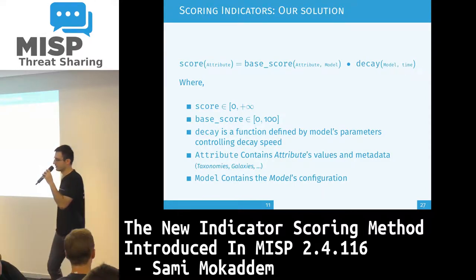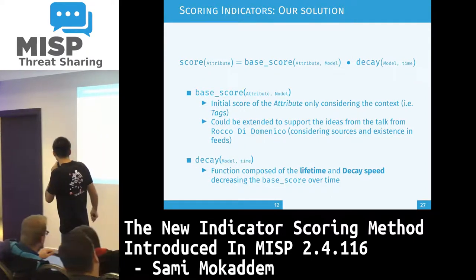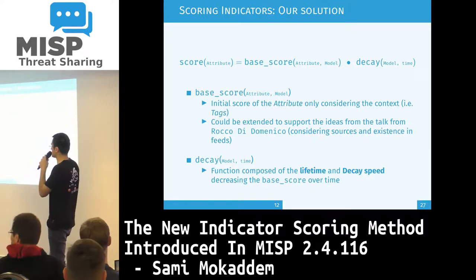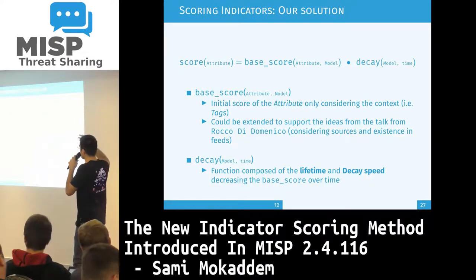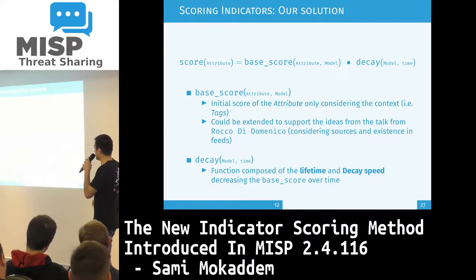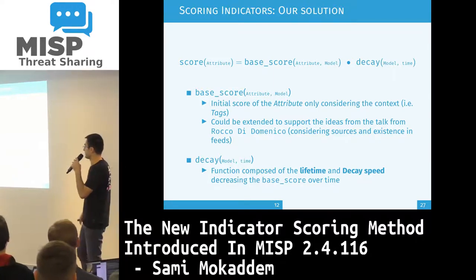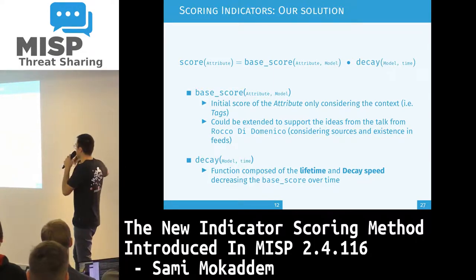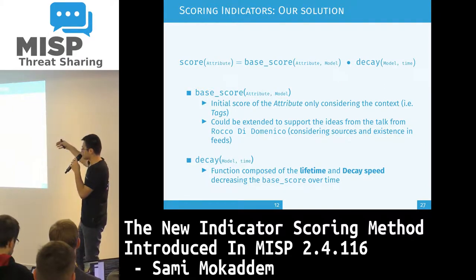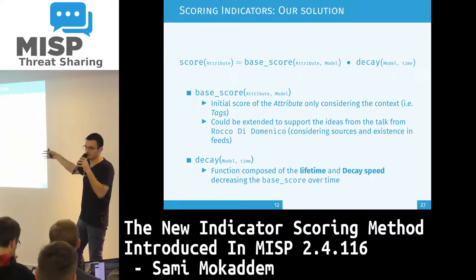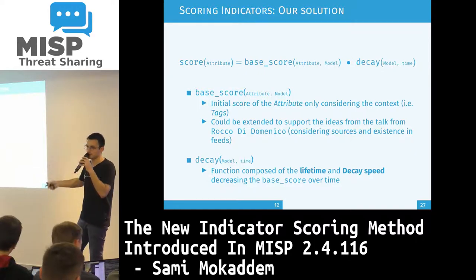The model contains the model configuration. The base score is the initial score of the attribute without considering the decay or expiration over time. This is the place where ideas from other approaches — considering different sources and the existence of data in different feeds — could be integrated. In the base score computation, it could be plugged in so that based on the existence of this information, the base score would increase or decrease accordingly.